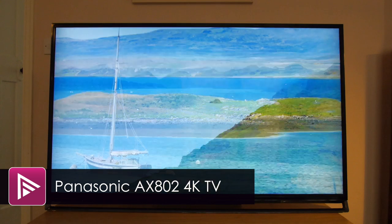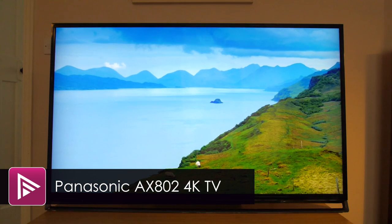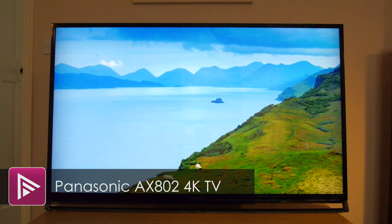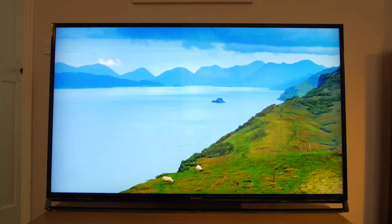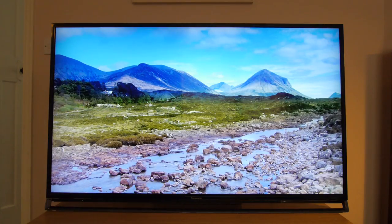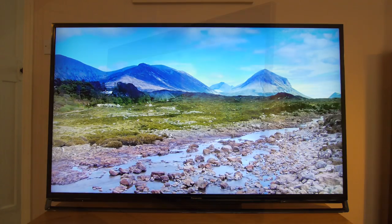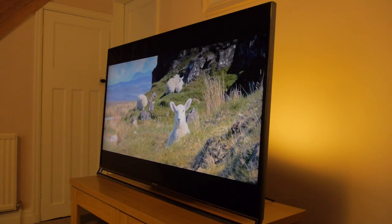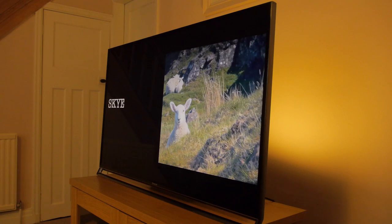Welcome to a short video review of the 50 inch Panasonic AX802. This is their first 4K TV for 2014 and retails for around £2100.